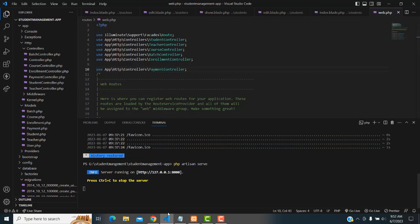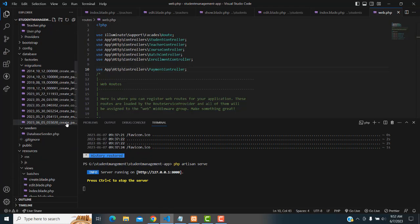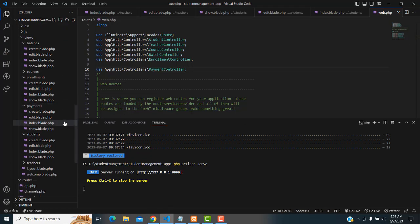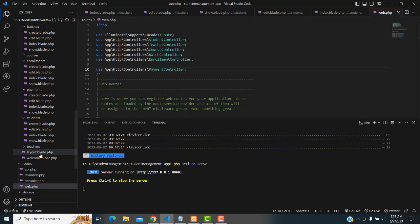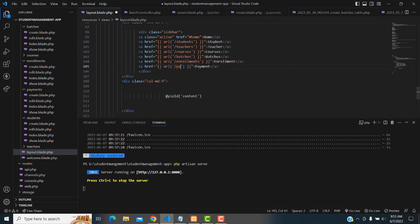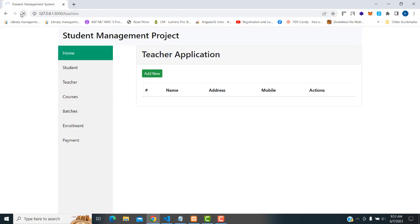File save all. Now let's execute and check. But before that we also have to make the link in the layout page. In the layout page you have to add a link for payments — write the URL as payments — and it goes to the respective payments page. File save all and bring back to the application project payments.